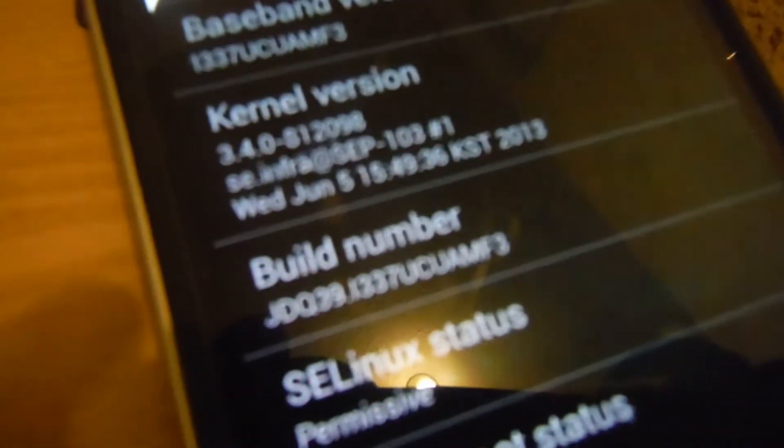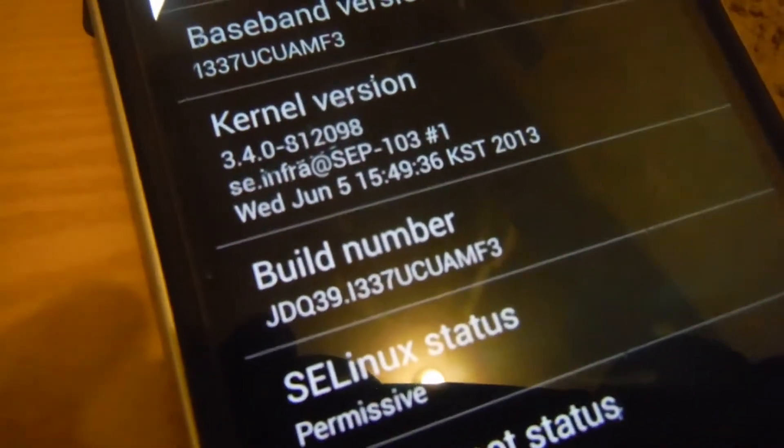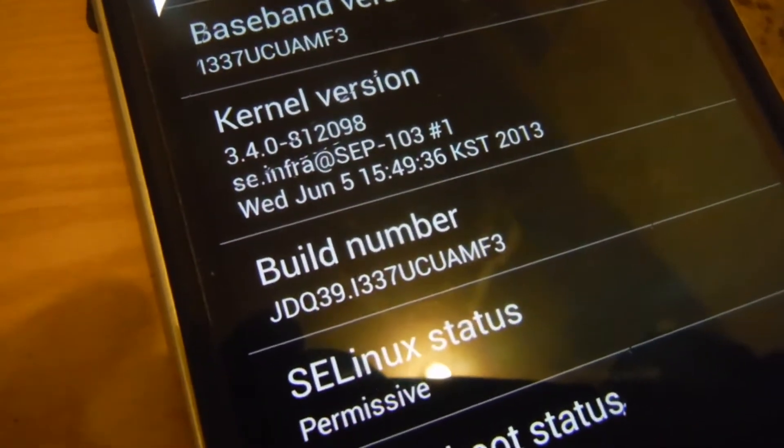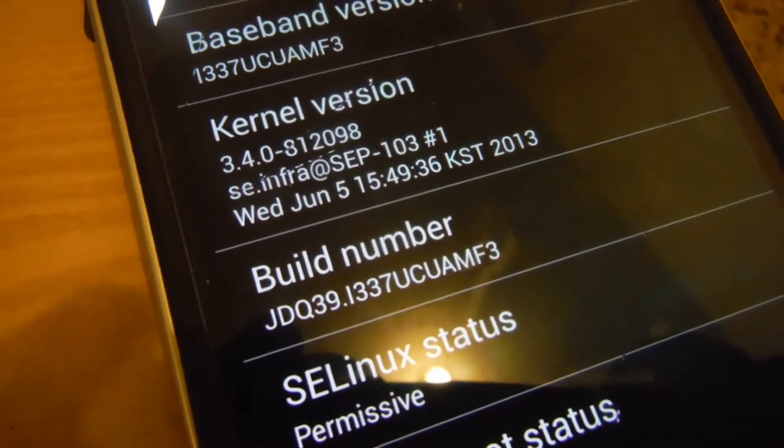You can see the MF3 build right there. This tutorial shows how to root the device, which is a little bit more difficult than people have been saying online.